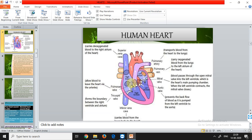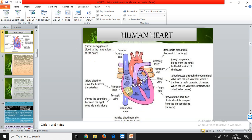The tricuspid valve separates the right ventricle from the right atrium, preventing mixing of deoxygenated and oxygenated blood, which would be harmful to the body. The inferior vena cava carries blood from body tissues and organs to the heart. The superior vena cava brings blood from the upper body to the heart — both venae cavae supply blood to the heart.